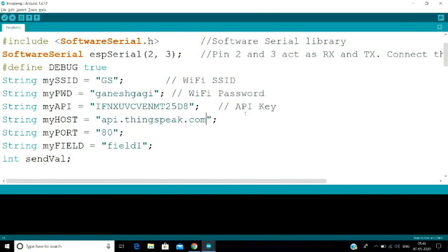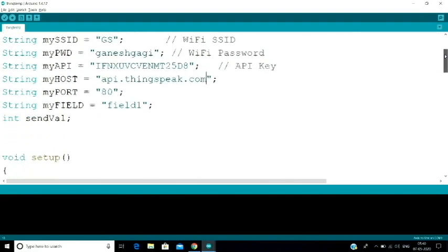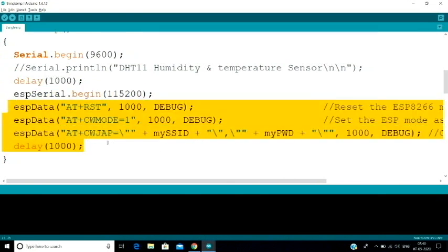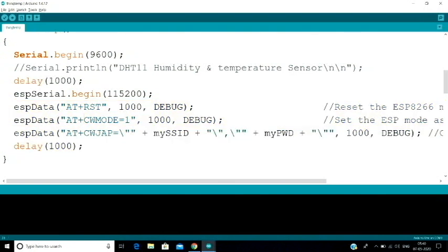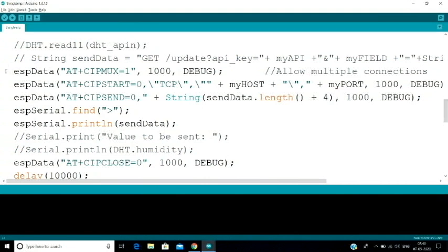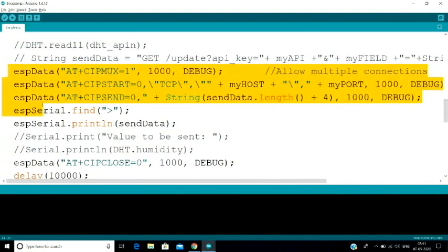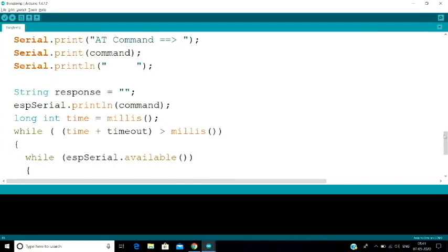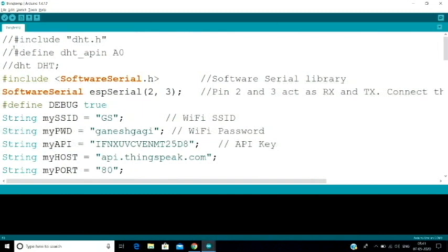This is your ThingSpeak URL. You can use the URL or IP address. You can use the default port number and field. In the setup function, you begin your software serial. This connects to your Wi-Fi using the AT commands with your Wi-Fi name and Wi-Fi password. When connected, it will automatically connect and execute. The AT command reads the sensor value, and automatically stores it towards ThingSpeak. That is the core concept — get the temperature sensor value and store it.